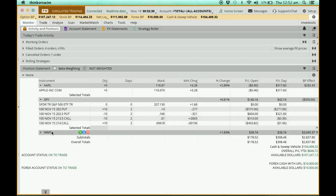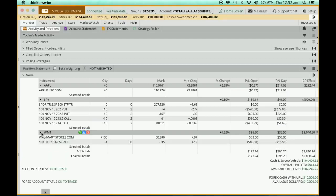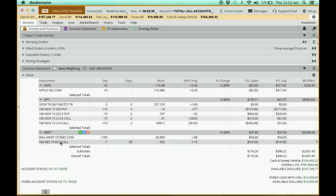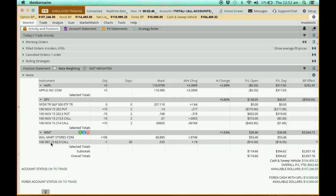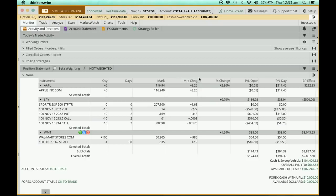Now let's take a look at Walmart — ticker WMT. If I drop it down, you'll see this is the Walmart stock itself: plus 100 means I have 100 Walmart shares. Below that, the 62.5 December call, minus 1, simply means I have sold one call contract. That's how you interpret this.